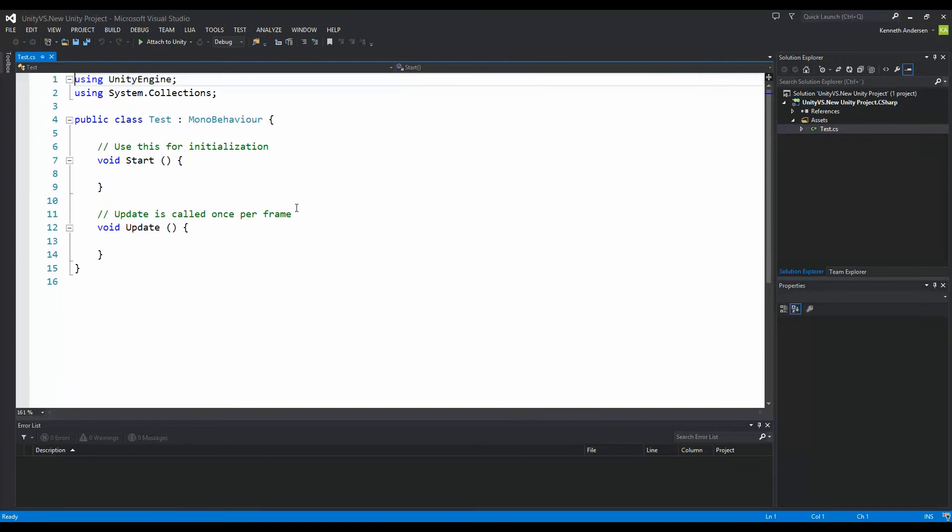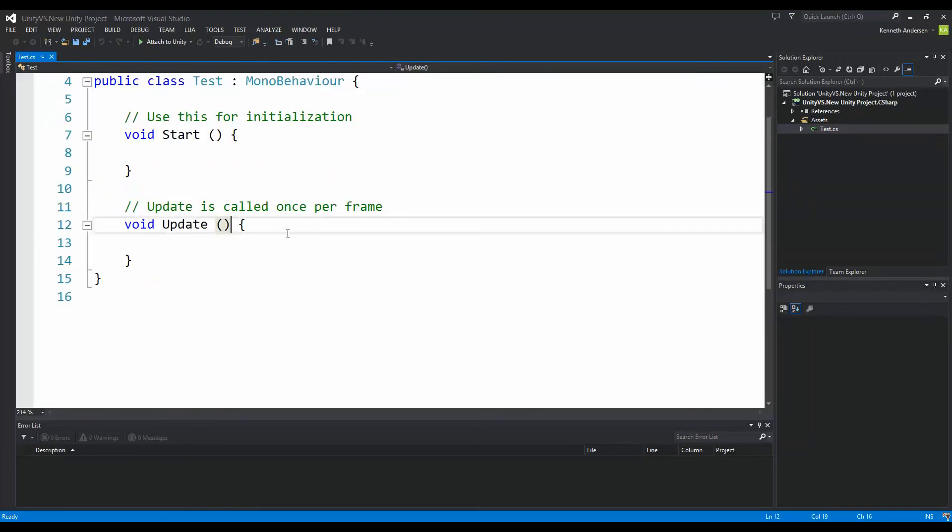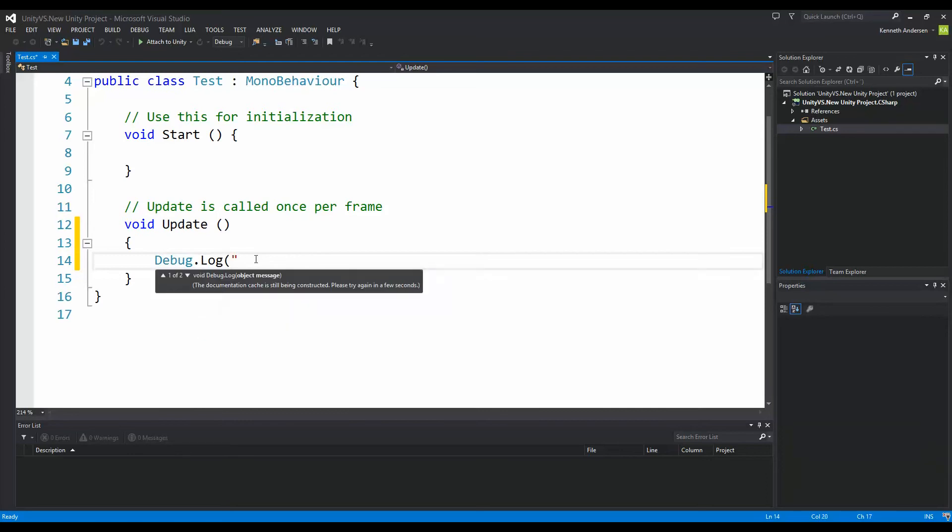And when the script is open, I can just write anything in update like debug.log. Hello world.